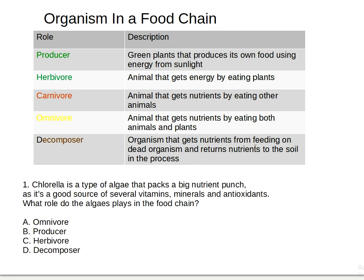And last, 'decomposer': organism that gets nutrients from feeding on dead organisms and returns nutrients to the soil. Now here's question one. Spirulina is a type of algae that packs a big nutrient punch — it's a good source of several vitamins, minerals, and antioxidants. What role does algae play in the food chain? Is it A) omnivore, B) producer, C) herbivore, or D) decomposer? The answer is letter B — producer — because algae is like plants, just living in water.